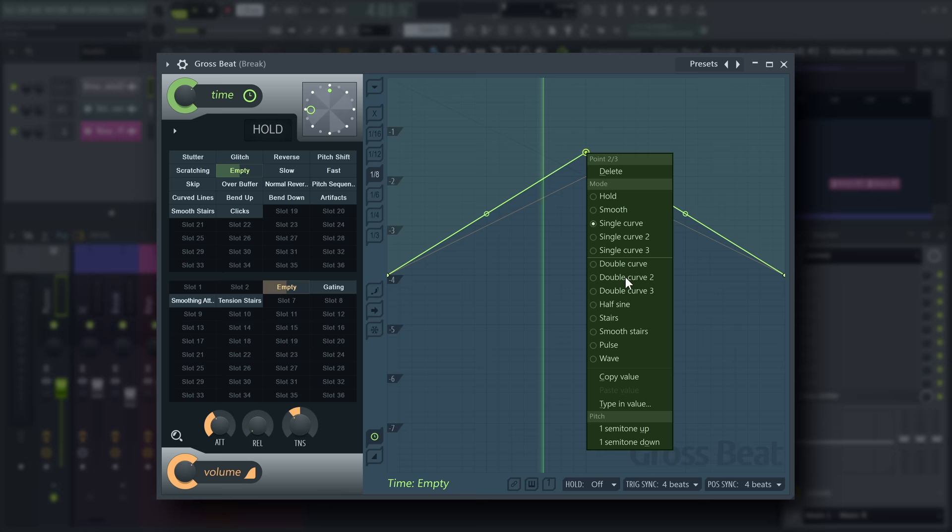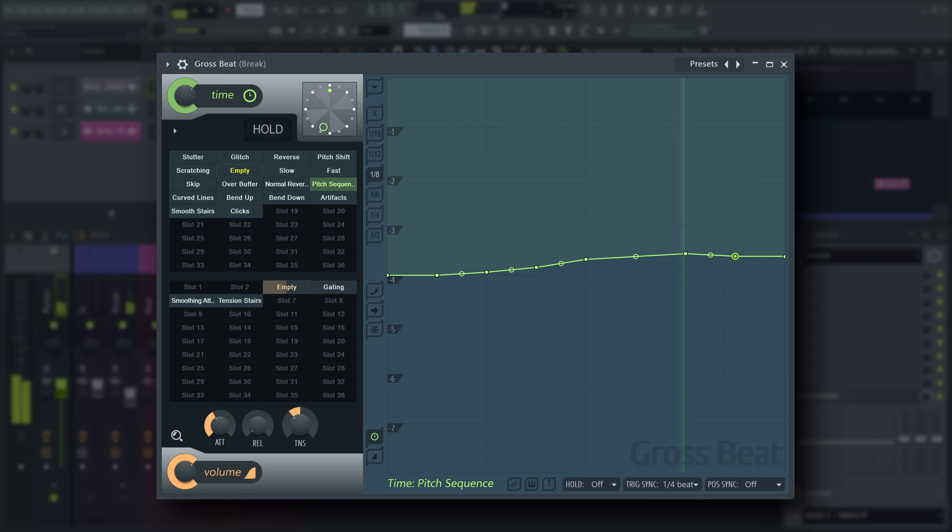Right-click breakpoints in the time envelope and choose one semitone up and down options for precise pitch adjustments.